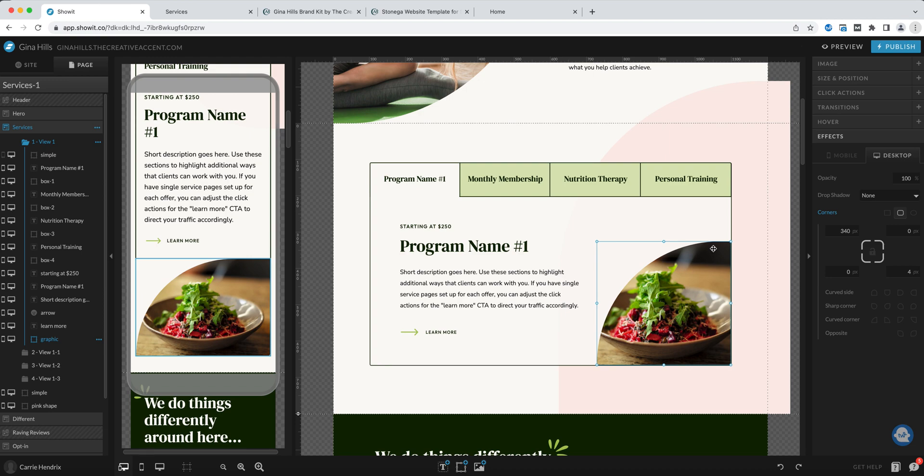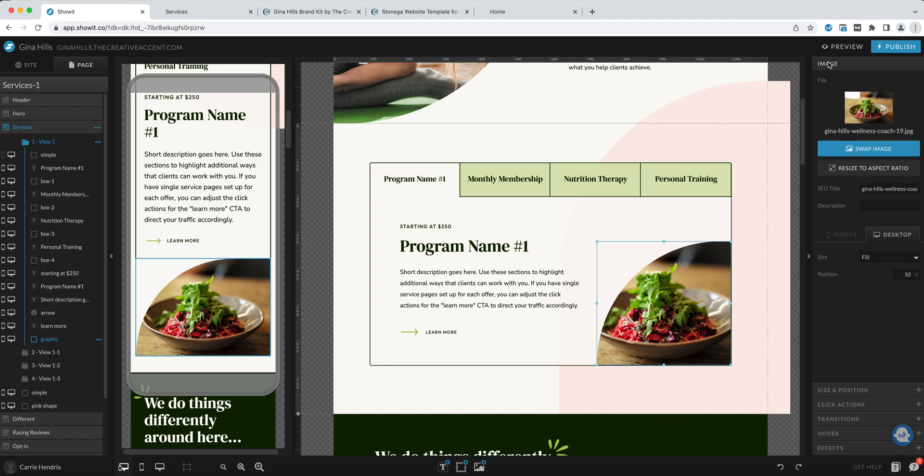Another thing when you're adjusting these images that you want to consider is the positioning of the main focus of your photo. Here you can see it feels like it's a little bit off center and an easy way to fix that is just going to the image tab and adjusting the position.